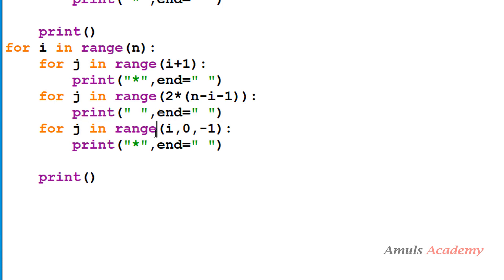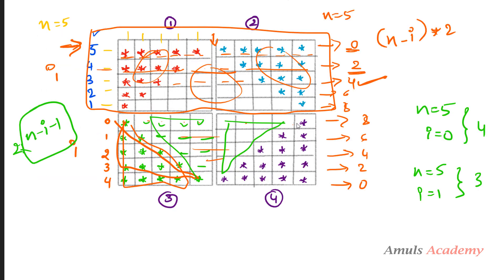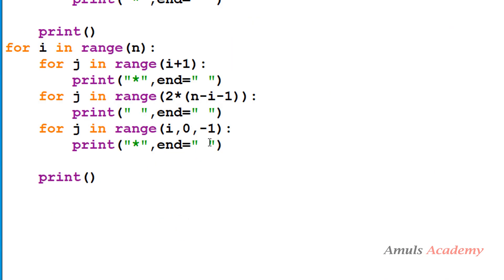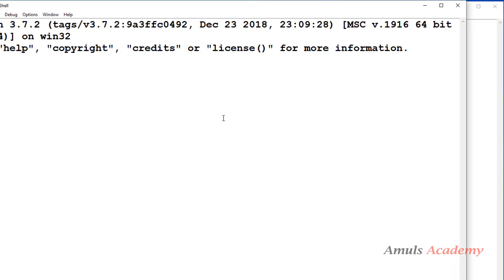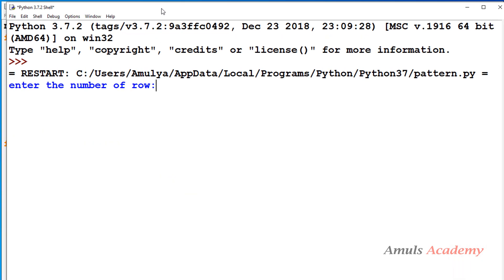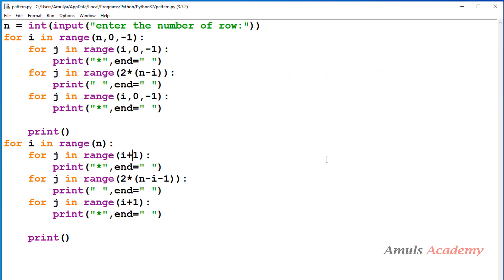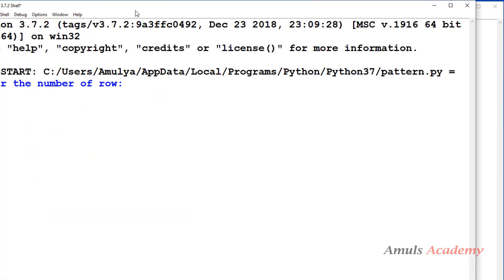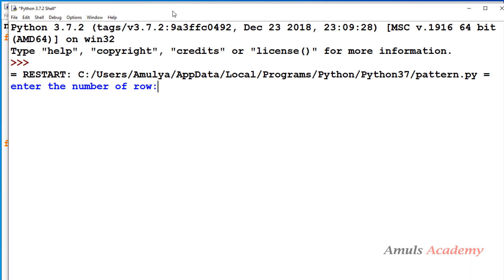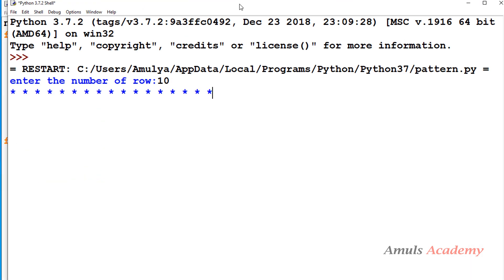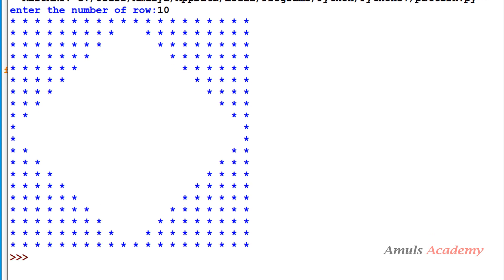Saving and executing the program — entering 5 rows shows our full combined pattern. We can also enter 4 to get the pattern with 4 rows.